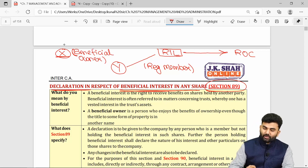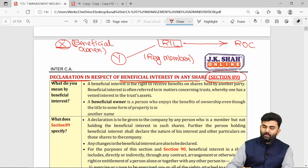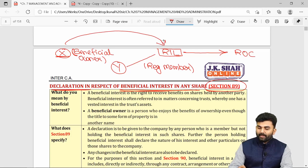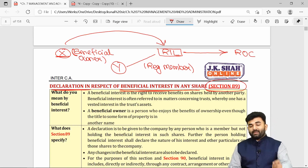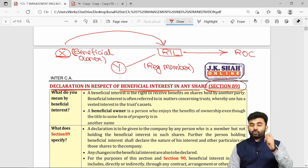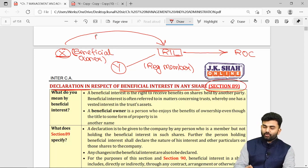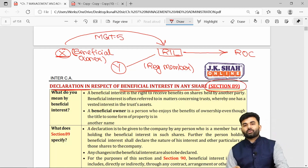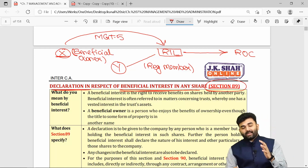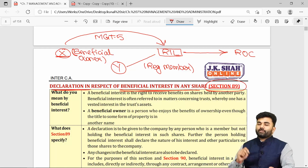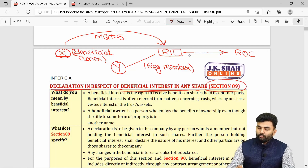Mr. X, as the beneficial owner, must also give his declaration to the company under Form MGT-5, within 30 days or 60 days as the case may be. Once the declaration reaches the company, the company must forward such declarations to the ROC under Form MGT-6.